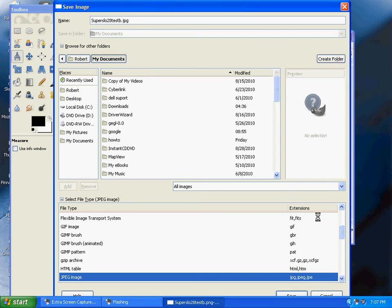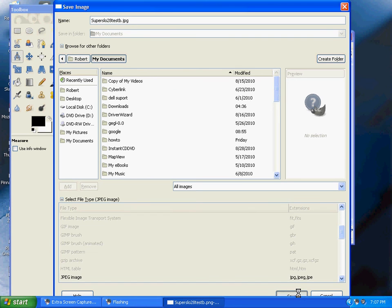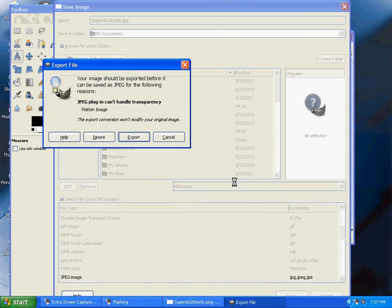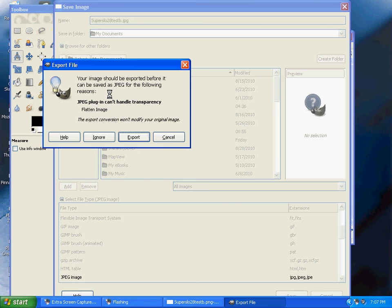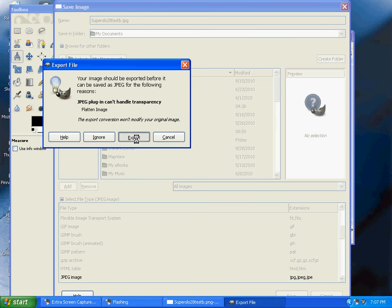GIMP will say your image should be exported before saving it to JPEG. Hit Export. Then ensure the quality is set to 100 percent and hit Save.